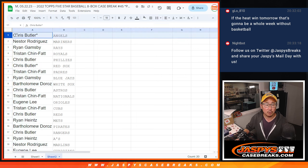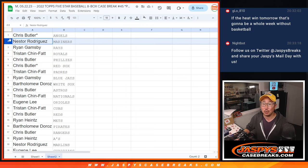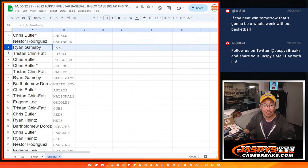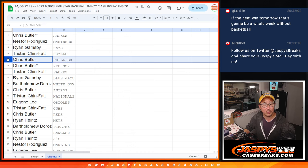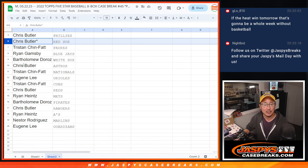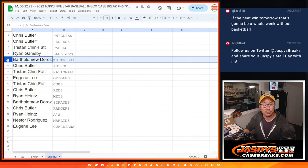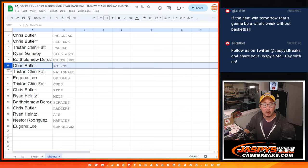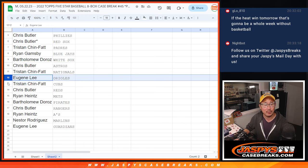So Chris, you got the Angels, Nestor with the Mariners, Ryan with the Rays, Tristan with the Royals, Chris, Phillies and Red Sox. Tristan with the Padres, Ryan with the Blue Jays, Bartholomew with the White Sox, Chris with the Astros, Tristan with the Nats.